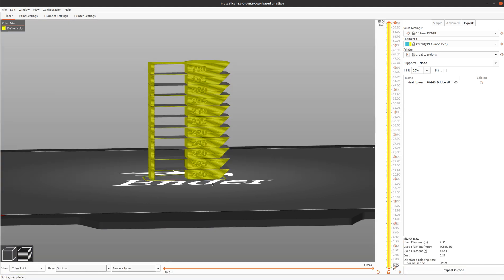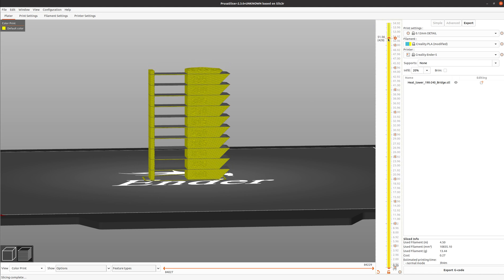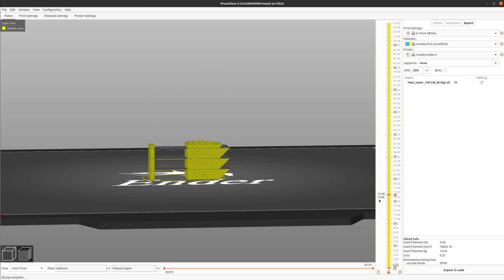These temperature towers can be downloaded from Thingiverse. There's a number of different options. This one seems to be pretty good for me. Now what we'll do is go over to our slice tower and we can bring this down to a specific layer.